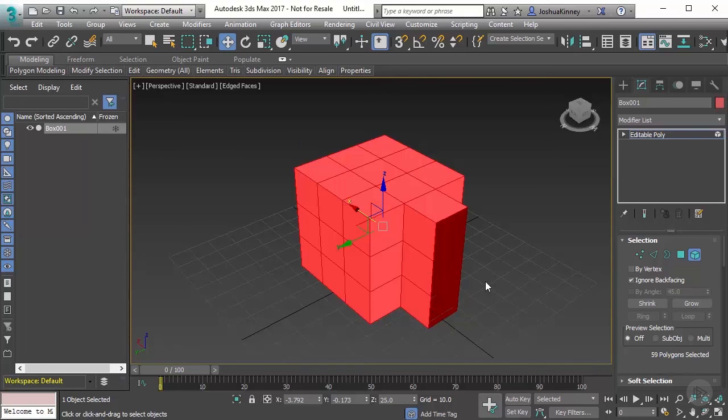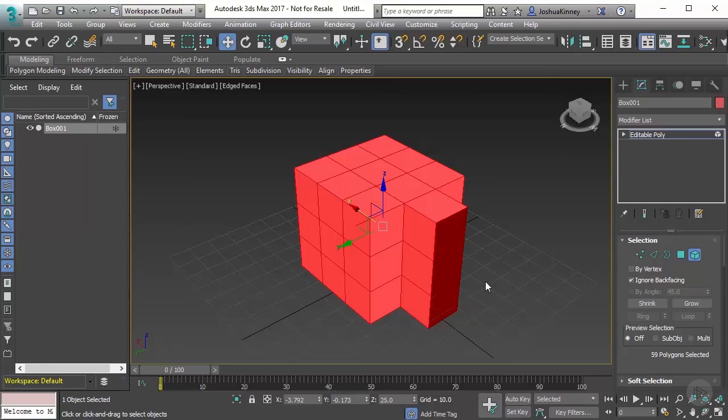But there's one more thing that I want to talk about before we move outside of the basics, and that's going to be about grouping and parenting objects, because we're not going to be dealing with just one single object in the scene. We're going to have multiples, and grouping and parenting is going to be extremely helpful whenever we create our CG productions.